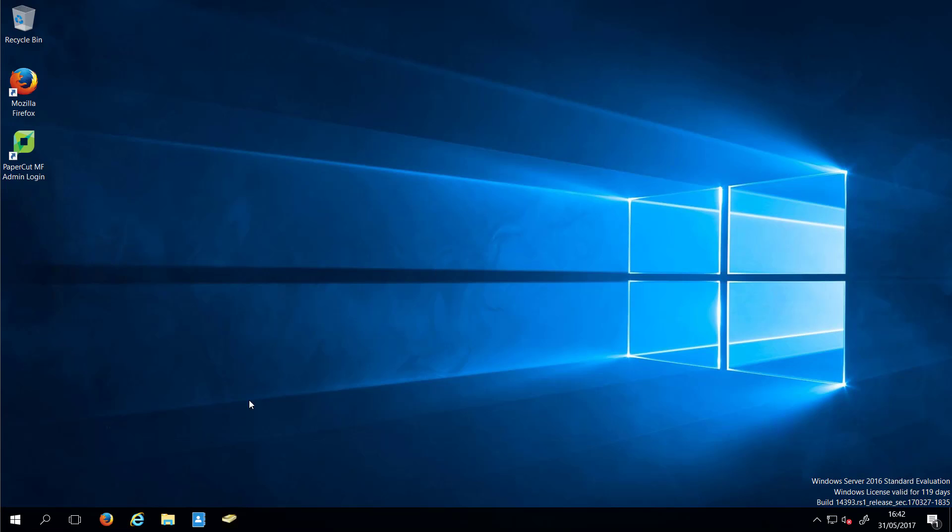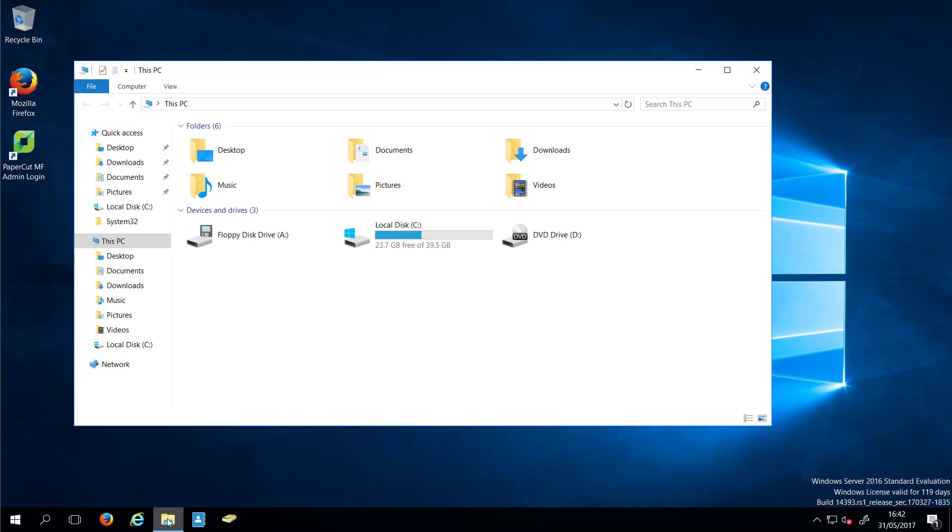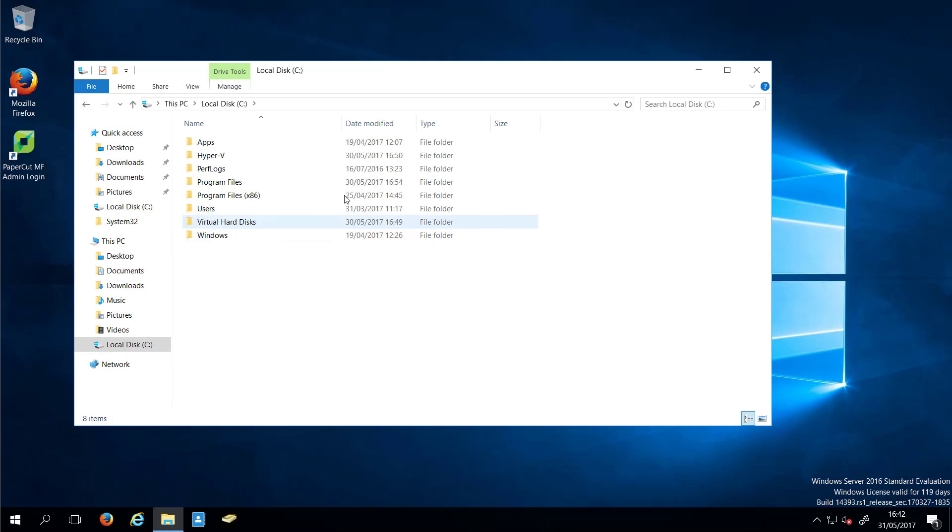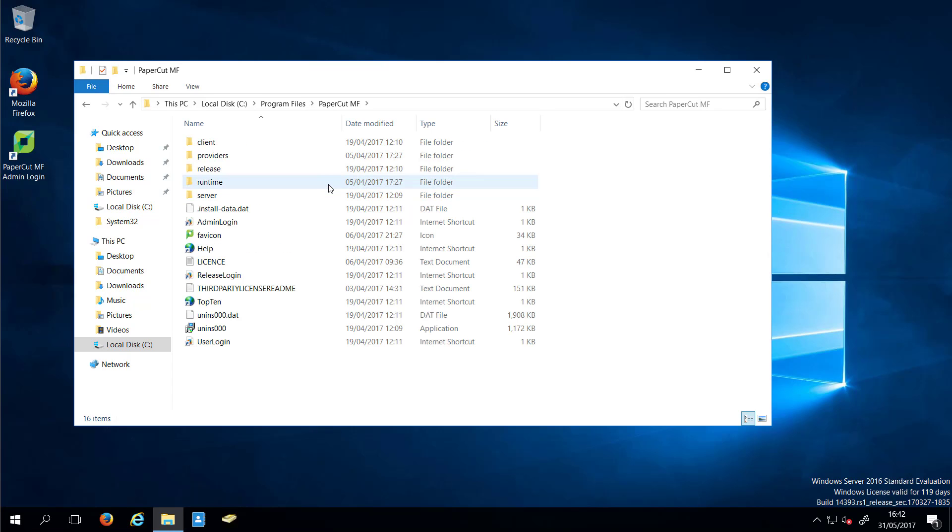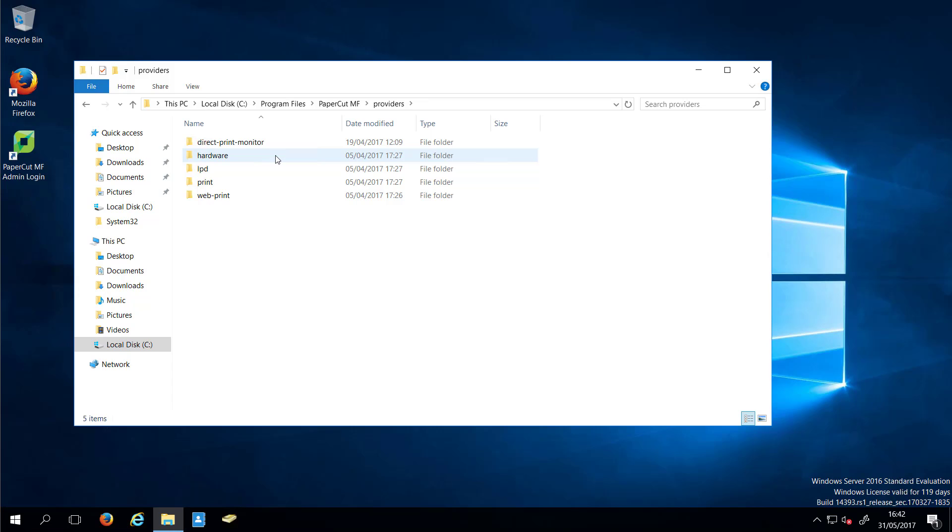To enable and disable the debug mode on PrintProvider, we've supplied helper scripts. These are located in your PaperCut installation folder, Providers, Print and the Win folder.